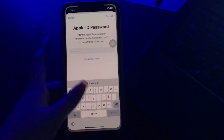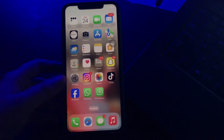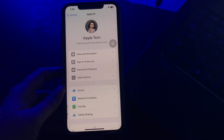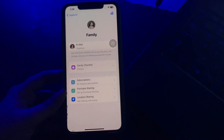The next step is to remove and add back family members. By removing yourself from Family Sharing and rejoining, you can reset settings and eliminate potential errors. For this, go to the Settings app, tap on your name at the top, scroll down, choose Family Sharing, and then choose the Stop Using Family Sharing option.